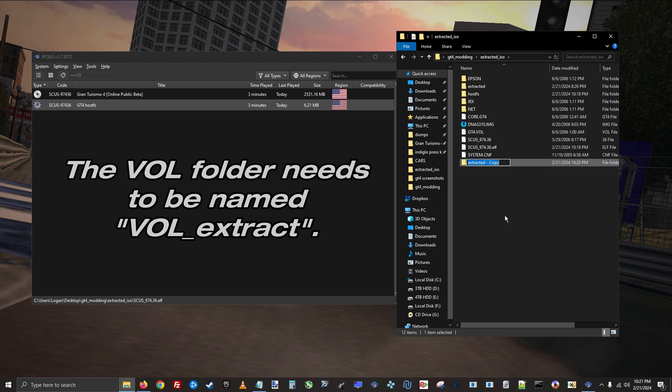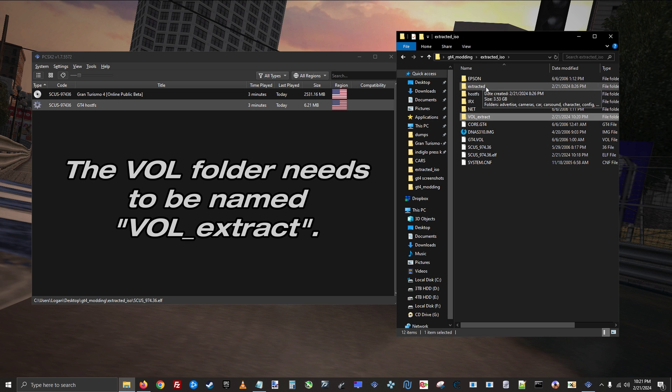And then I'm going to rename it to capital vol underscore lowercase extract. This is the folder the game's looking for, so make sure that the name is exactly that.